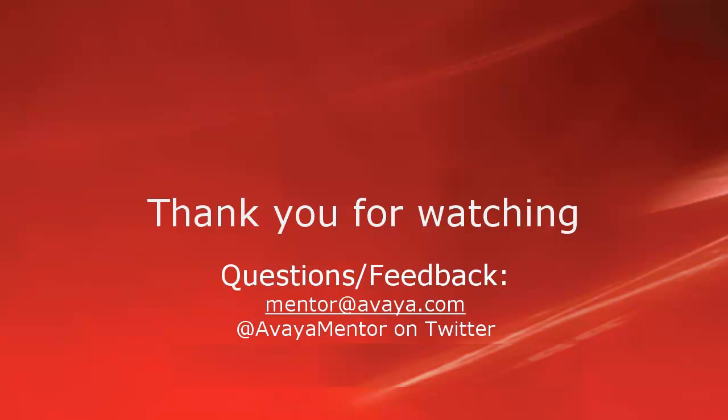Thank you for your time today. We hope this information was helpful. We welcome your comments, questions, and feedback at mentor@avaya.com or on Twitter at AvayaMentor.